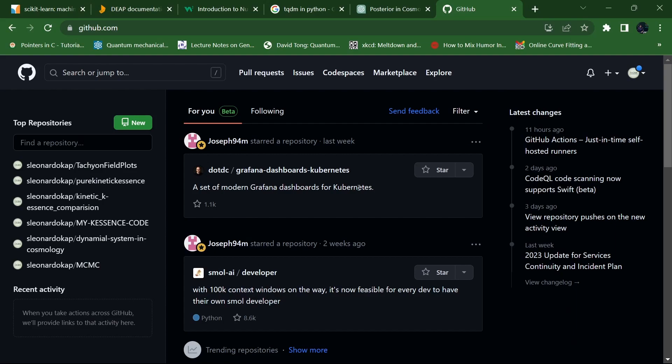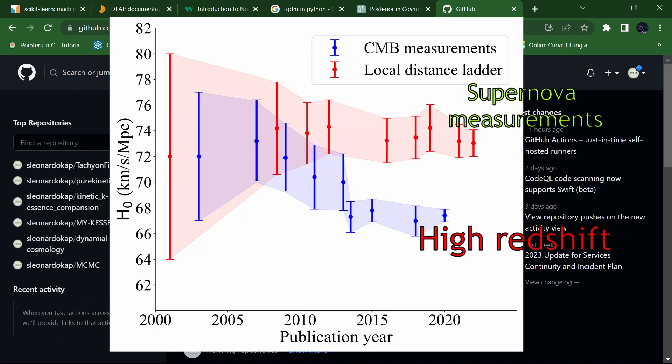Hello guys, this is Adamanado Kapp and today I am going to show you how to work with cosmological data. First of all, there are different data sets. For example, if you want to work with CMB or you want to work with the direct measurement of the Hubble parameter.